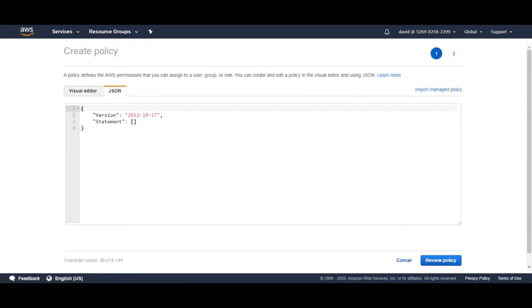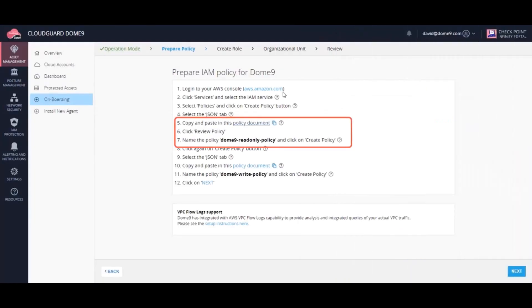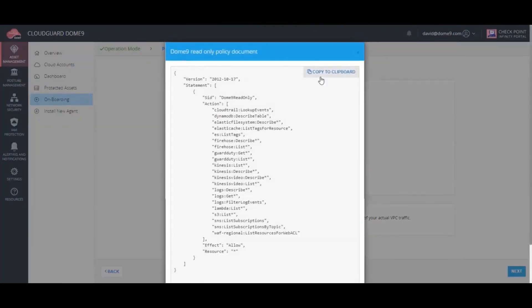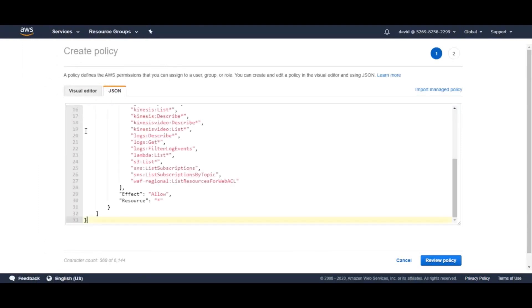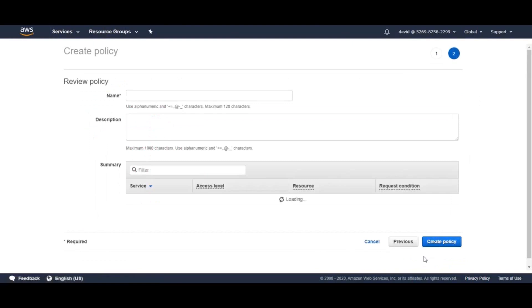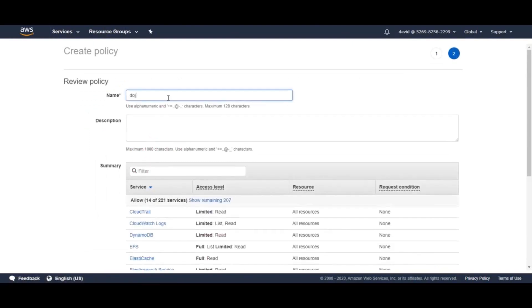Copy the policy from the CloudGuard console, and then simply paste the JSON text into AWS. This is the read access policy.